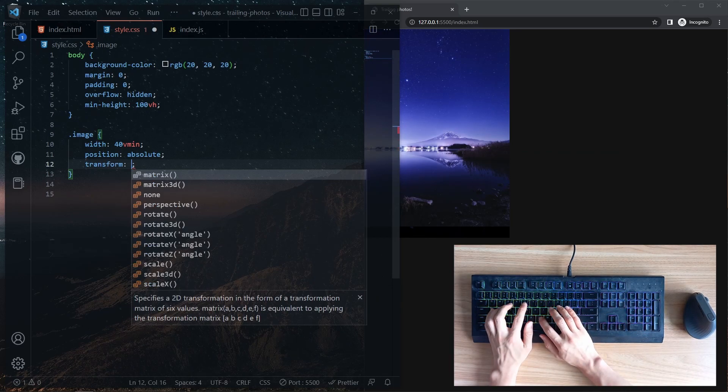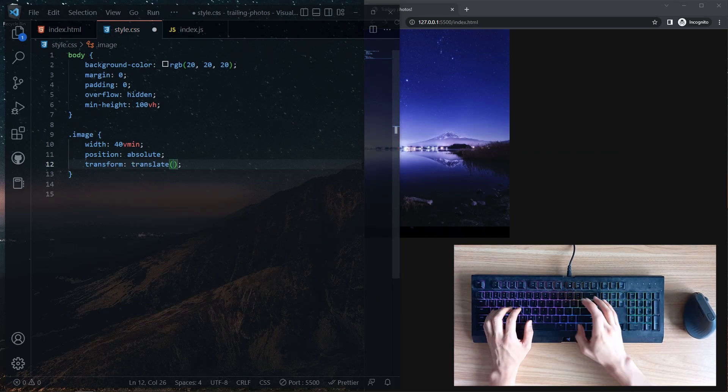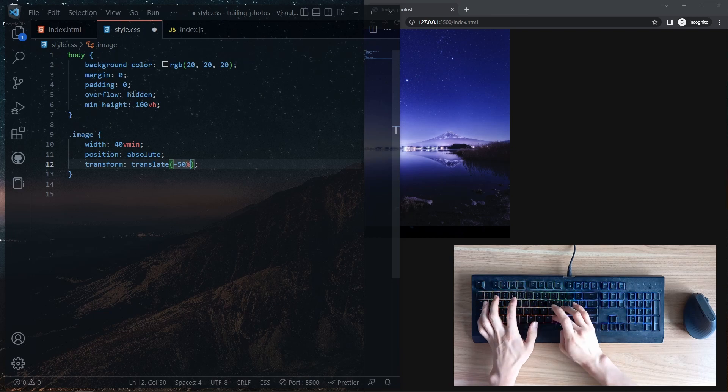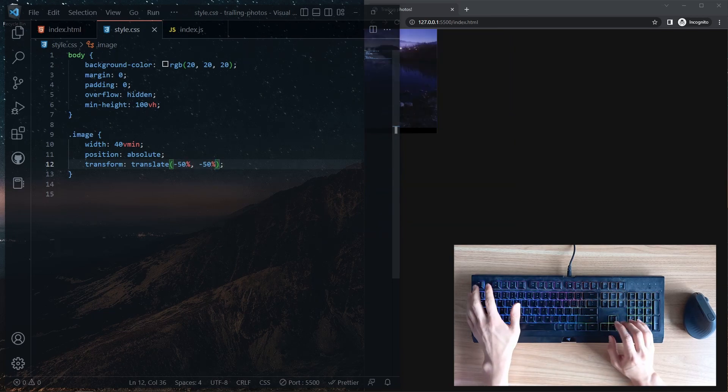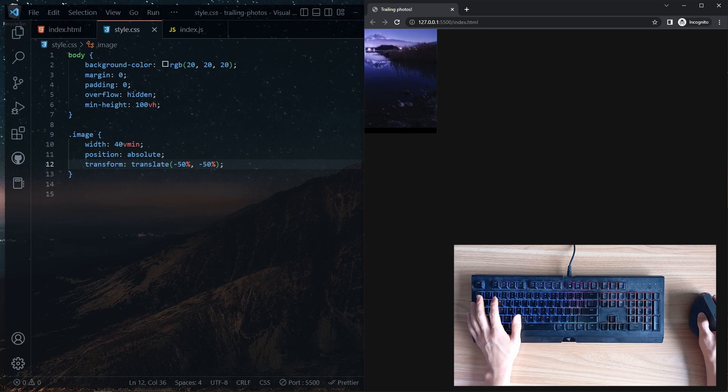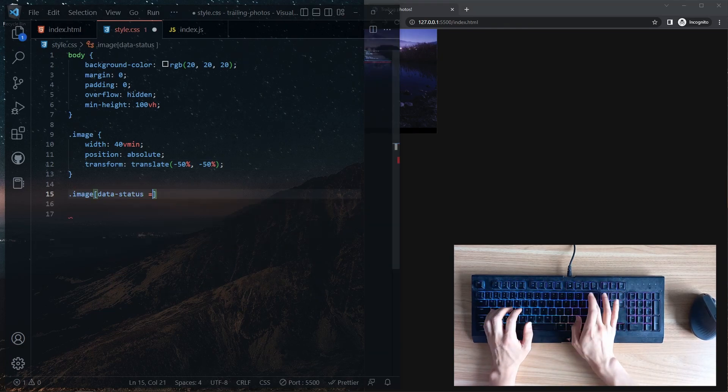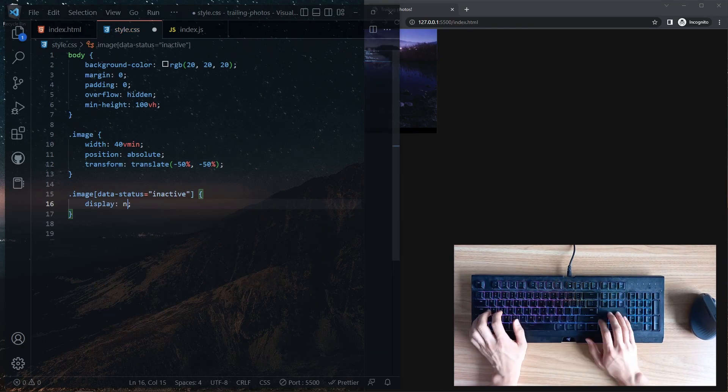With this, the images can appear anywhere on the web page. The transform is added so that the images appear positioned with the mouse cursor centered on the images. The default status of the images are set to hidden.